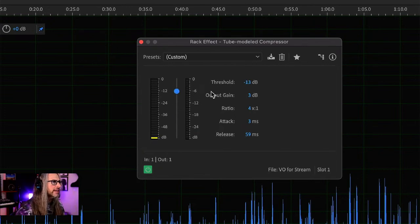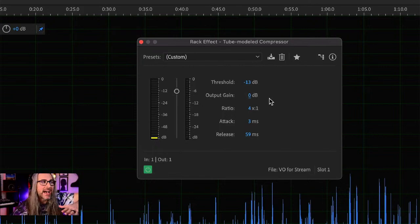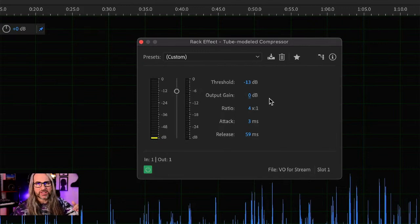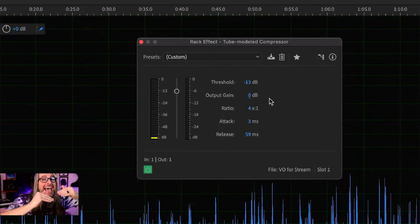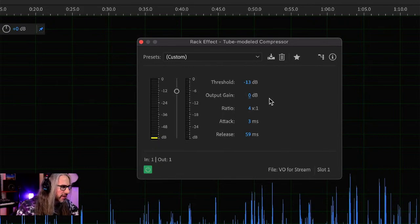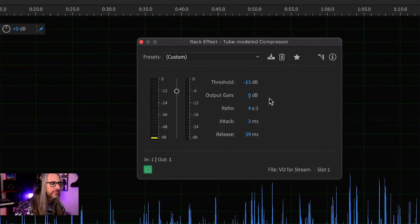Then we have output gain — I'll set this to zero. Output gain allows you to add back in a little bit of gain because as you compress things down, depending on how severely you set the threshold, you might lose some volume. One way to use output gain is to bring the perceived volume back to the same level, which tells you compression is set properly. But typically you'll also just add a little output gain to push things a bit forward.